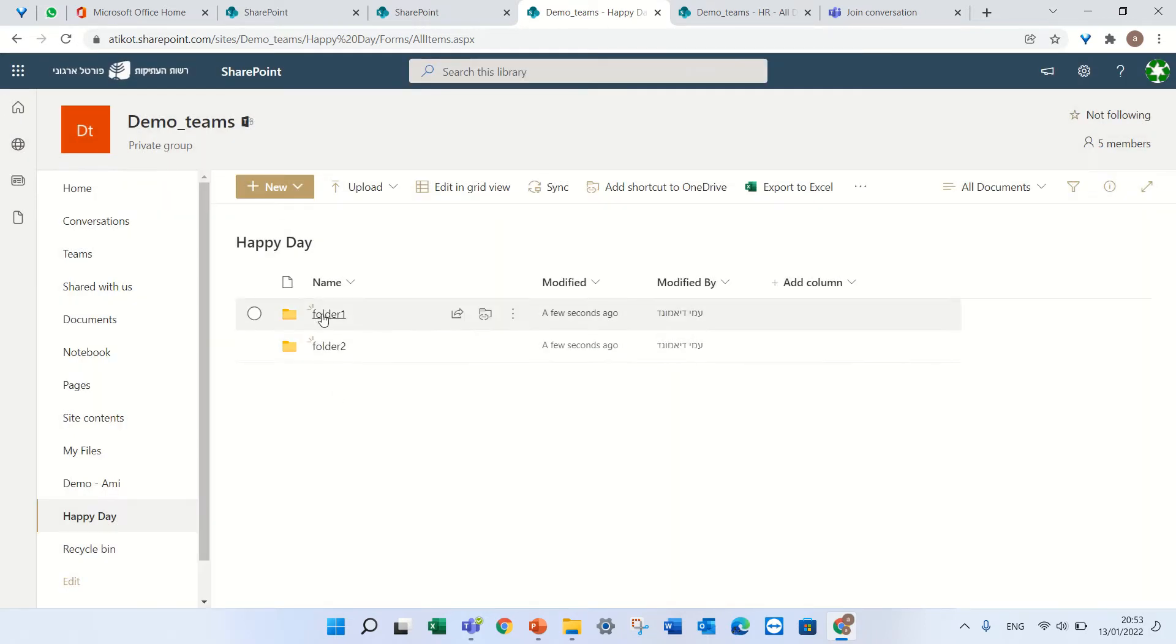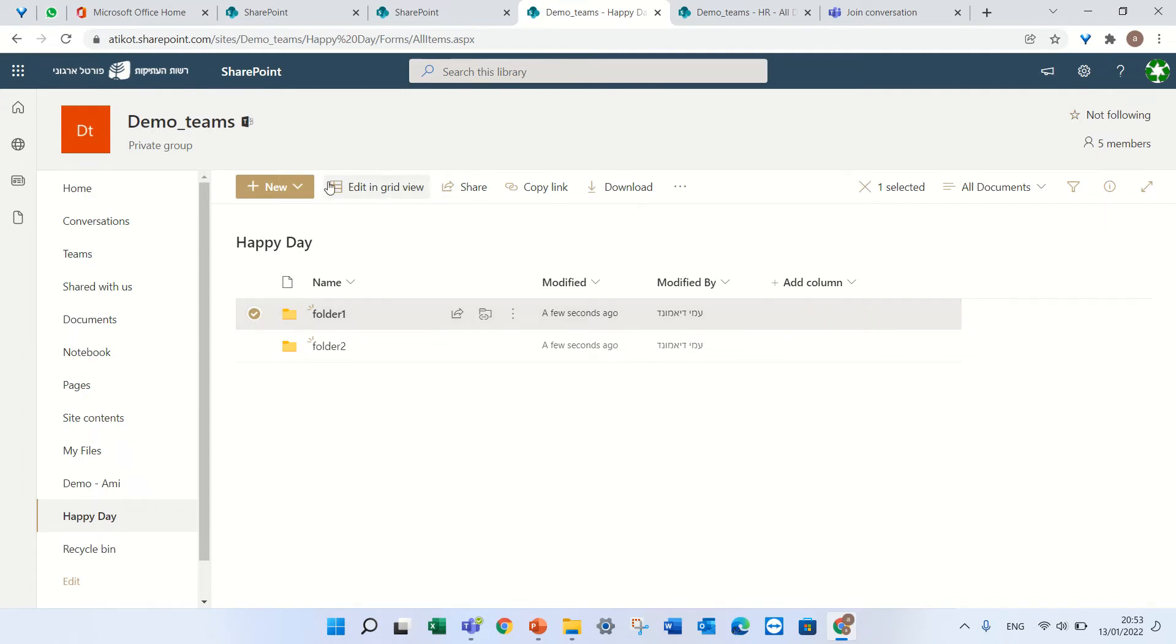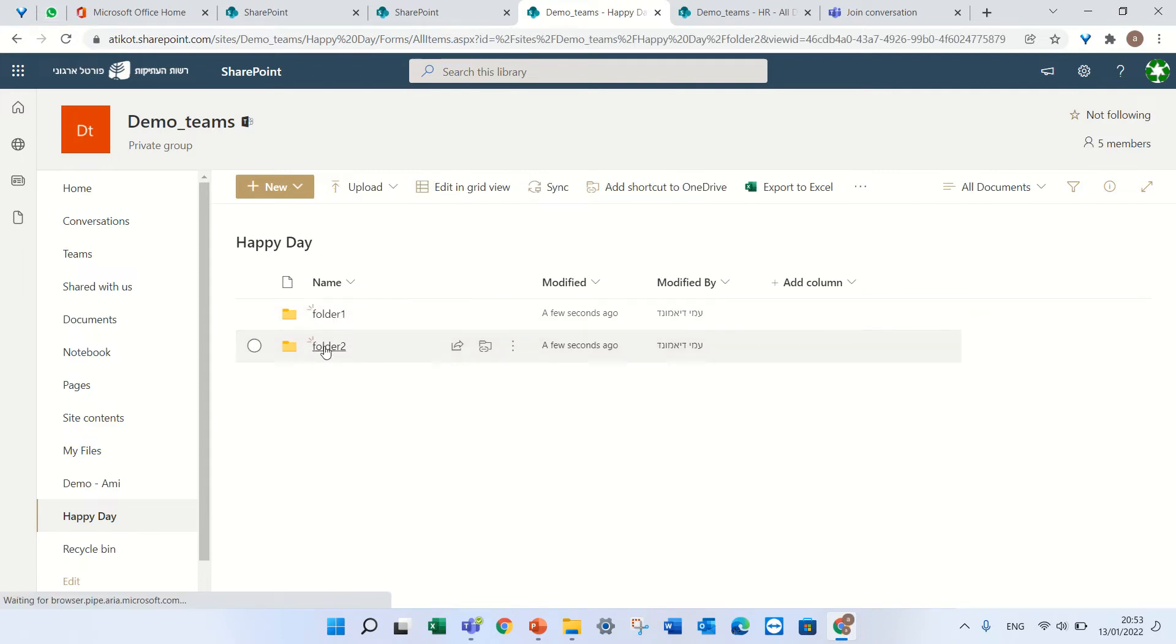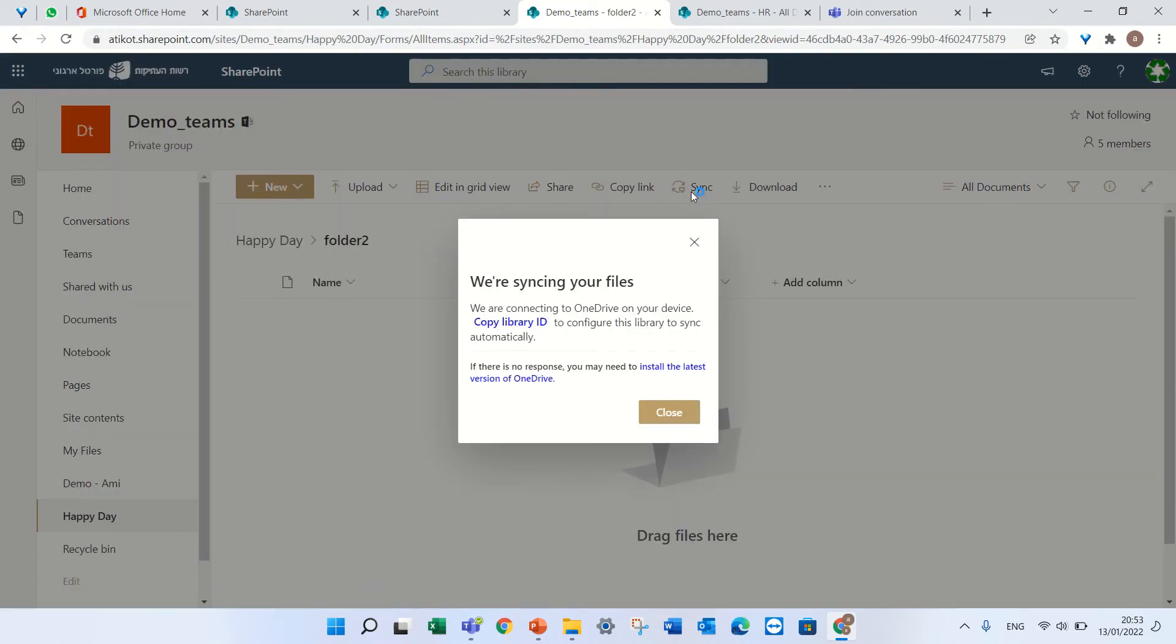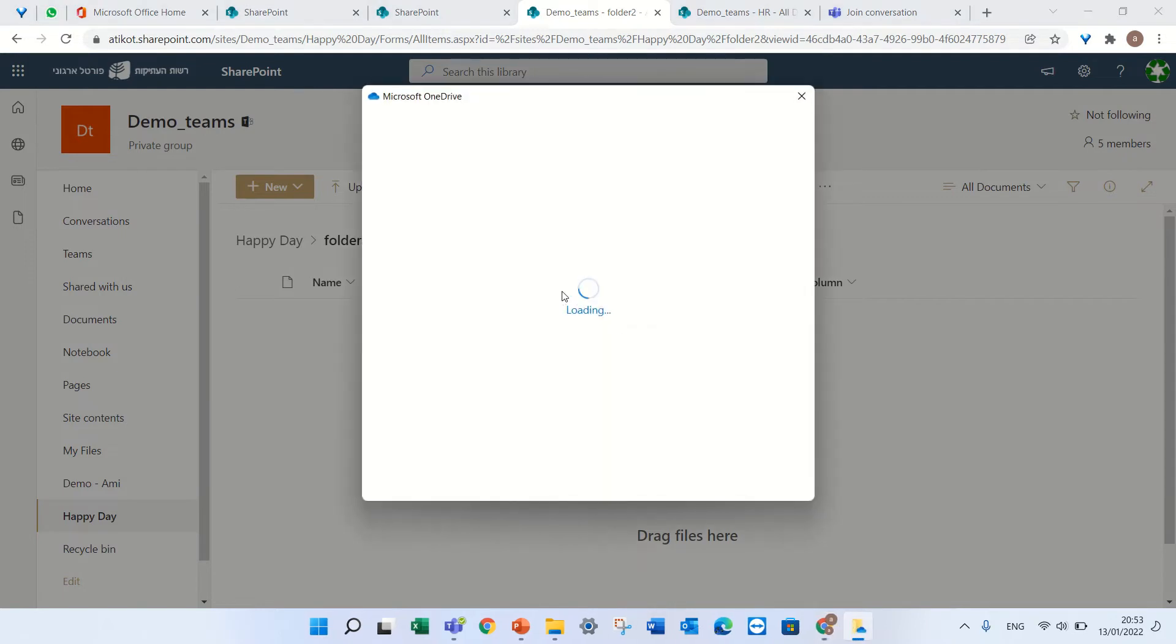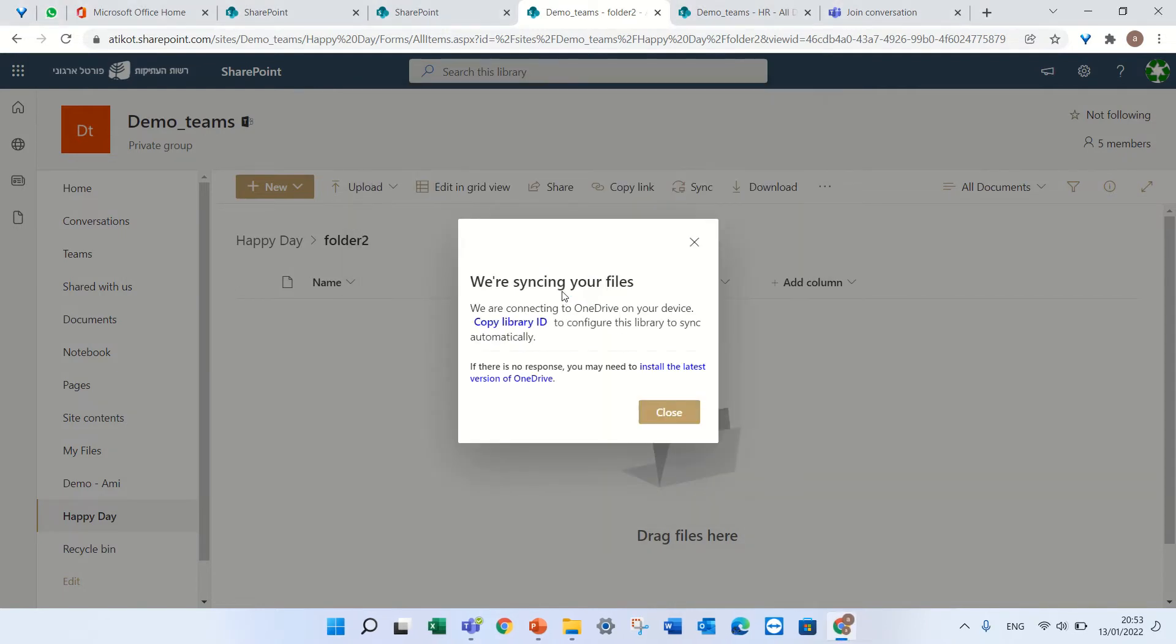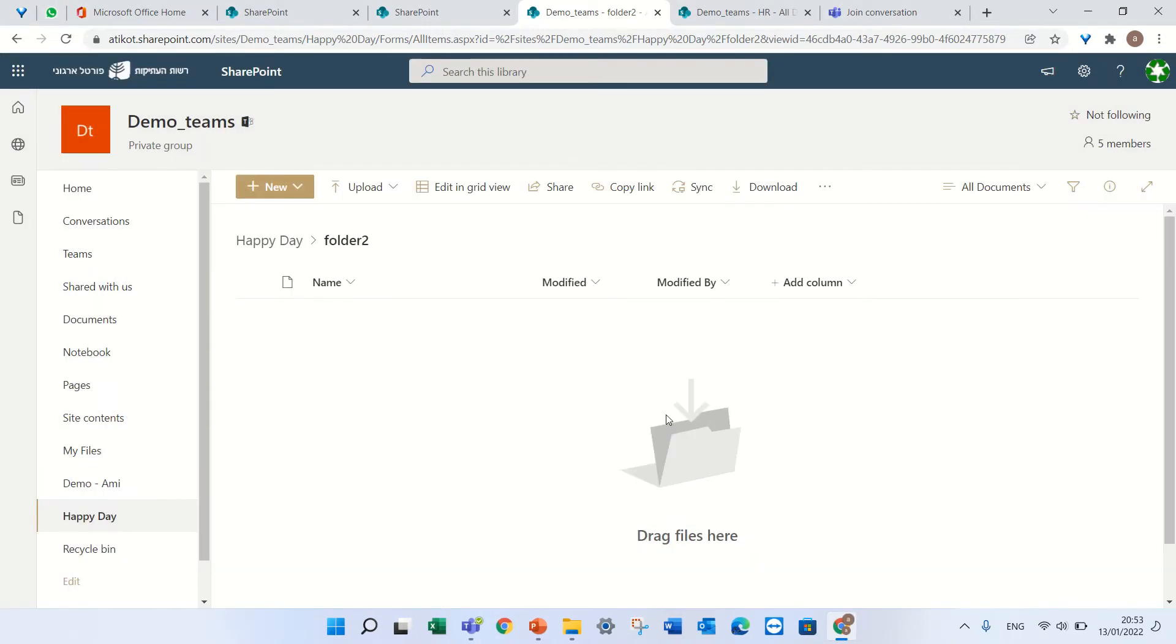If I click on one of the folders, for some reason the sync button disappears. So the trick is to go within the folder, and now I see the sync. My idea is that only this folder will be synced, not the whole document library. I'll press sync, it will do something, I'll press close.